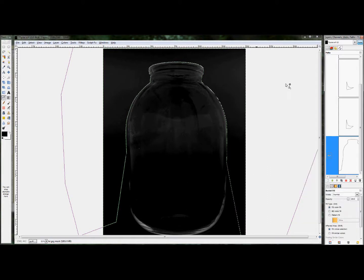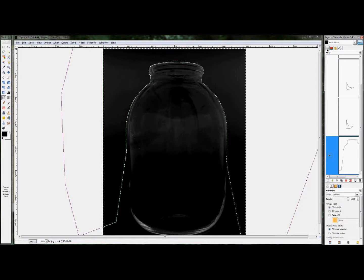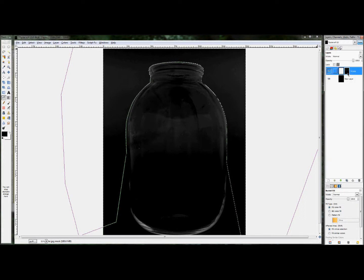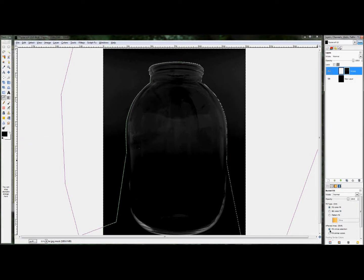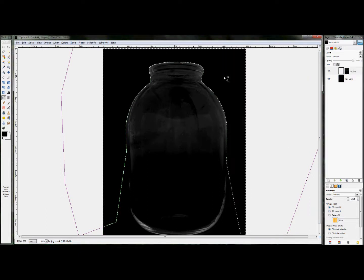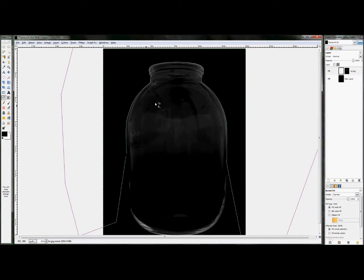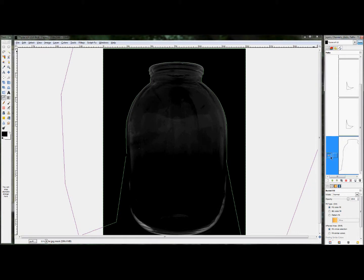And then take your bucket tool, make sure you're editing the layer mask, make sure you're filling in black, and make sure you're set to fill hole selection, and click. And you'll see that cleans up your edge very nicely.